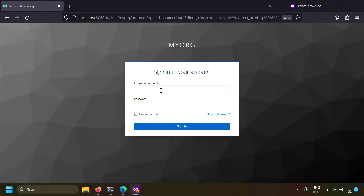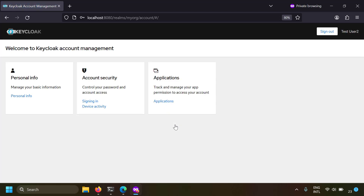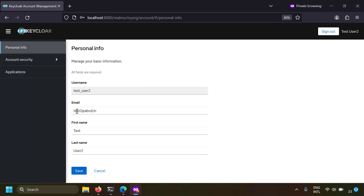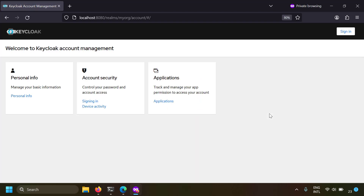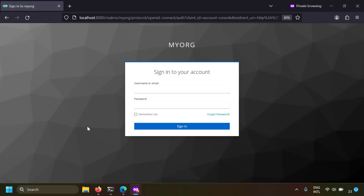I'm clicking the sign in button and entering the username and password. You can see there are remember me and forgot password options in this login screen. I'm clicking sign in and now the user is signed in. You can see the user's account information - by clicking on personal info you can see the username, email address, first name, and last name. In account security you can also configure two-factor authentication to add an extra layer of security.